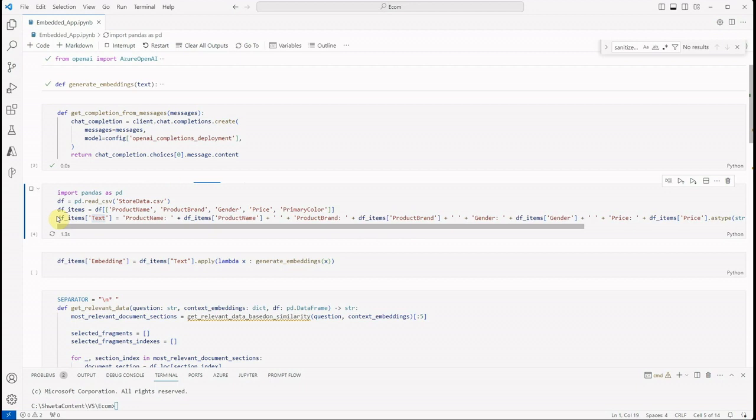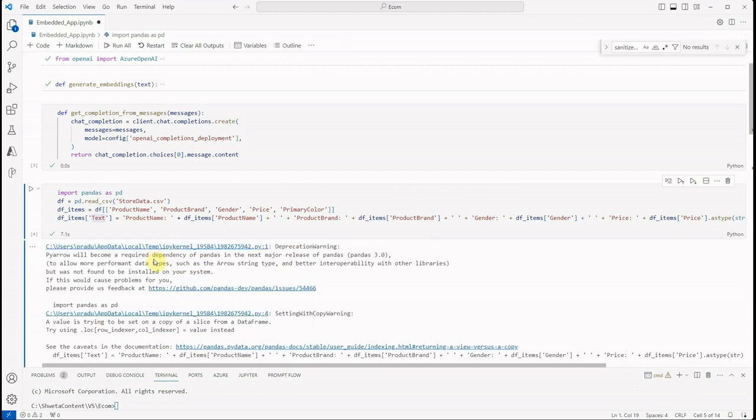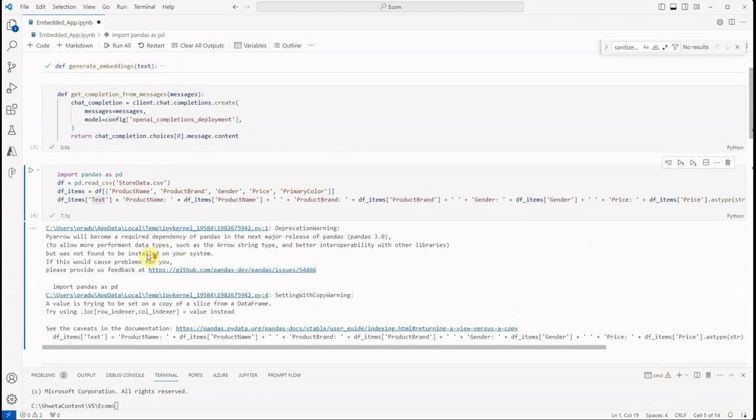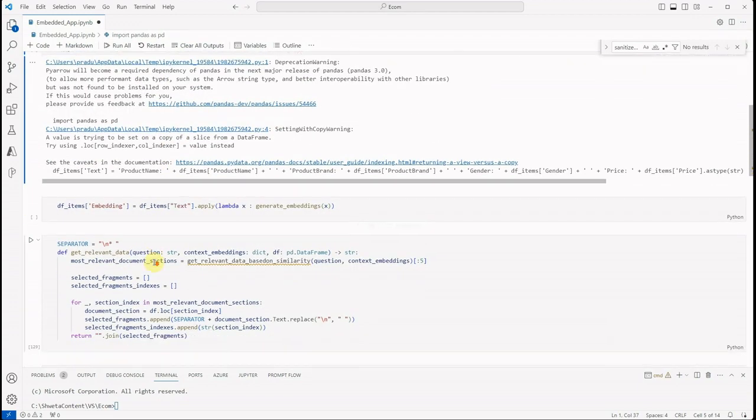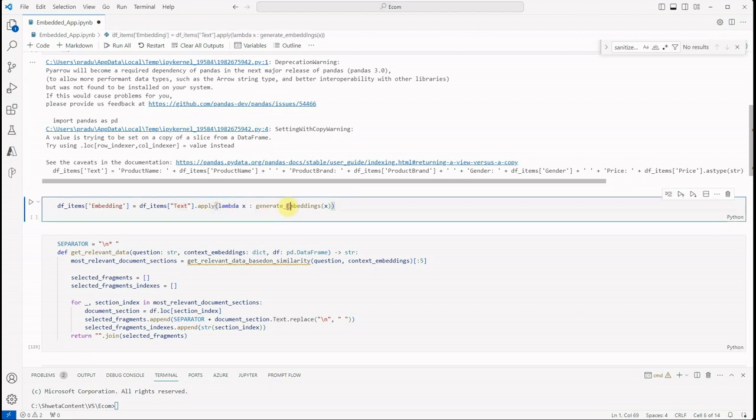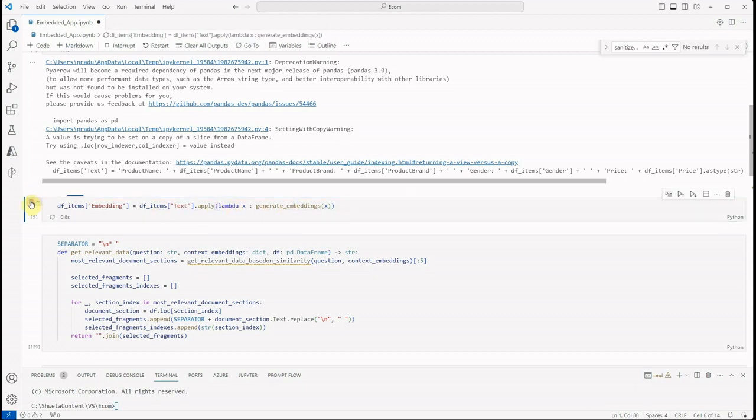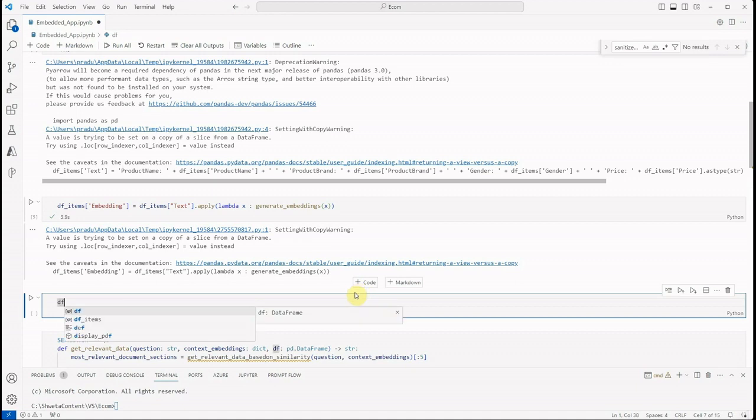Let me run this and I can show you in a while how it looks like. Okay, and in the next statement what I'm doing is I'm generating the embedding for the text column which is having the combined information. And this is how I'm making a call to generate embedding function for every single cell of the particular column.